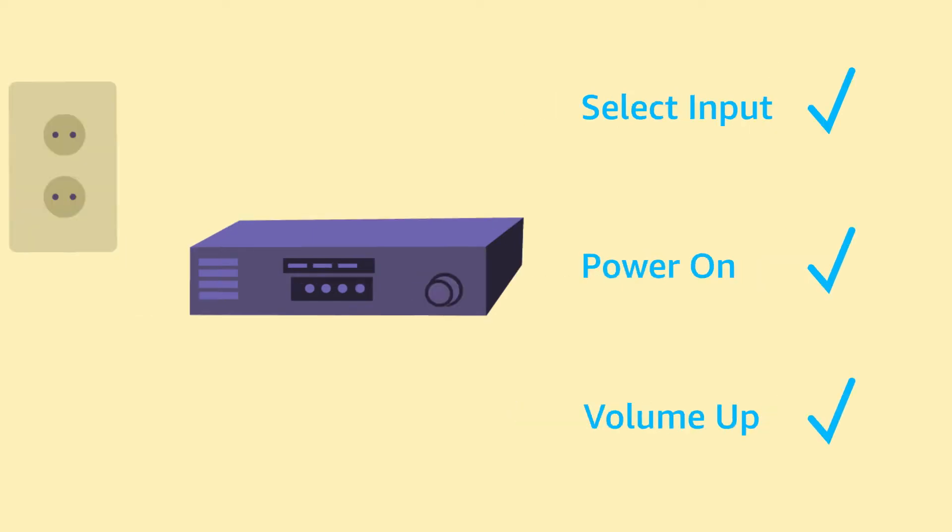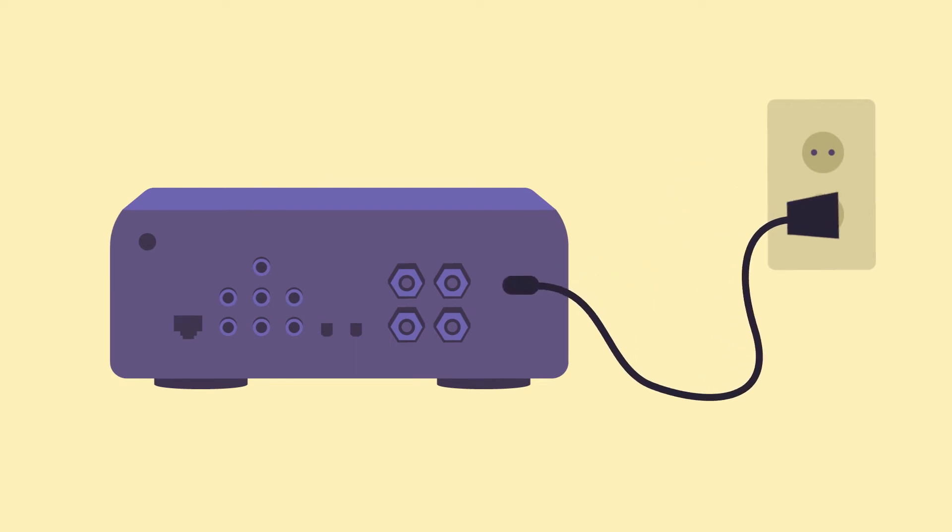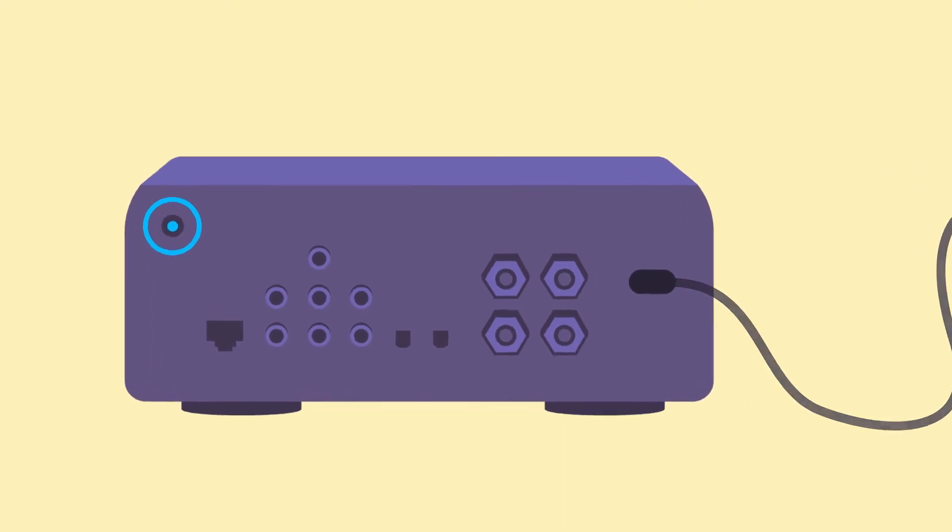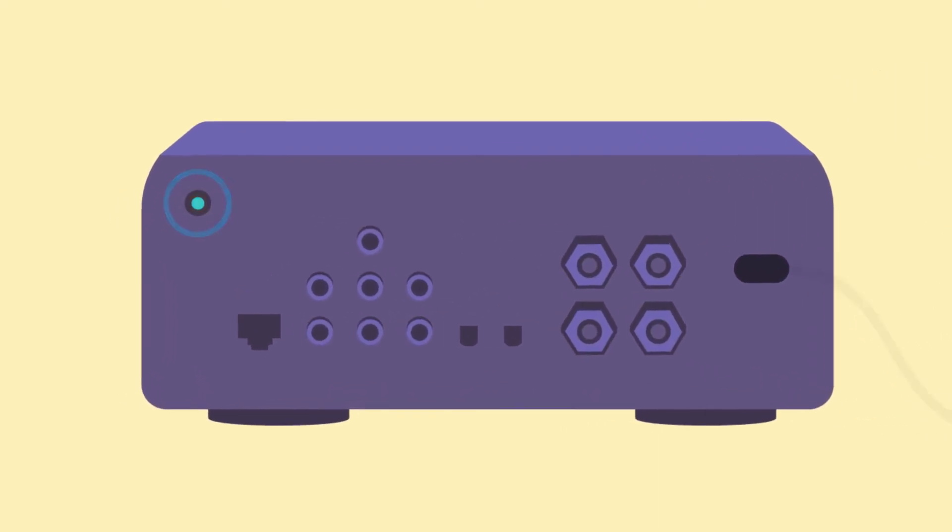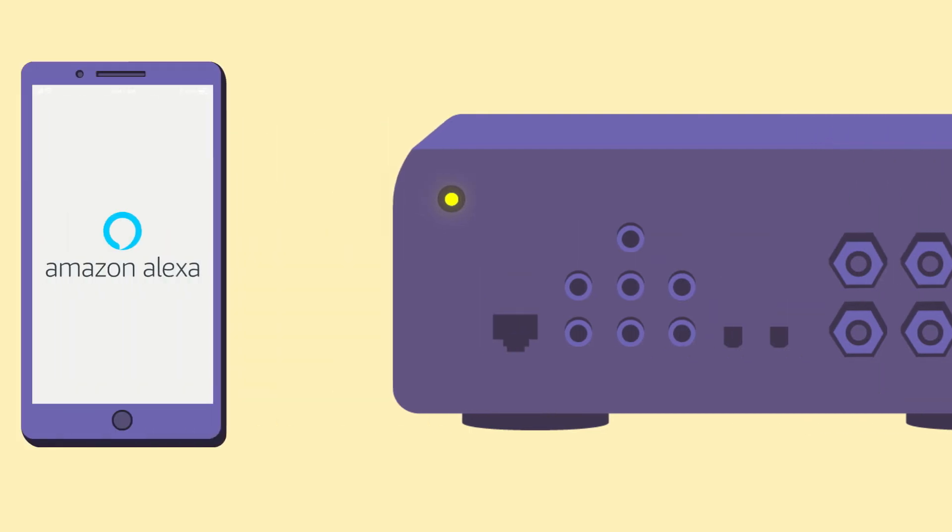Plug the power cord into your Echo Link Amp and then into a power outlet. The LED in the action button on the back of the device will light up, letting you know that your Echo Link is ready for setup in the Alexa app.